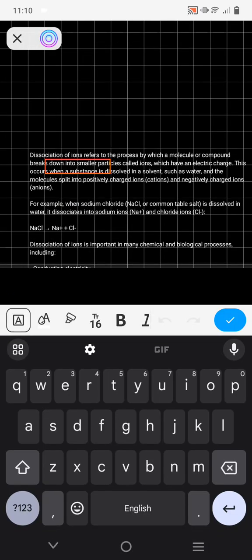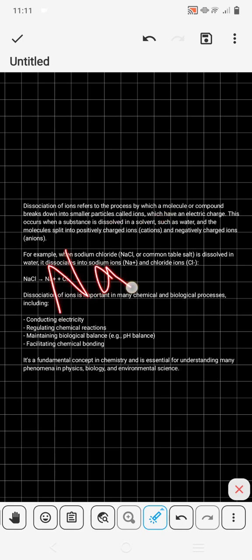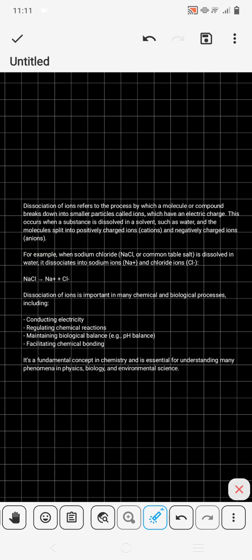Before that we should see dissociation of ions. Dissociation of ions basically refers to the process by which a molecule or compound breaks down into smaller particles called ions. This could occur when a substance is dissolved into a solvent such as water, and the molecule is split into positive charge cation and negative charge anion.